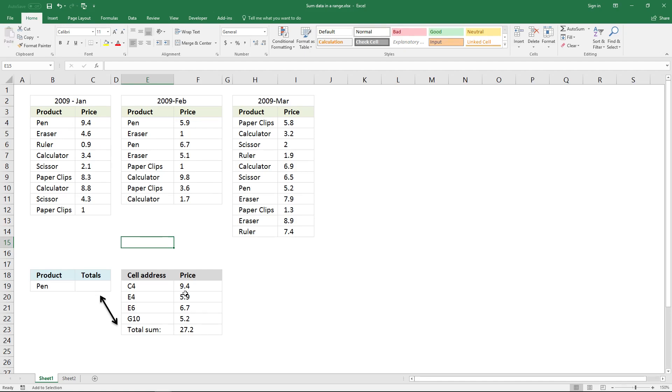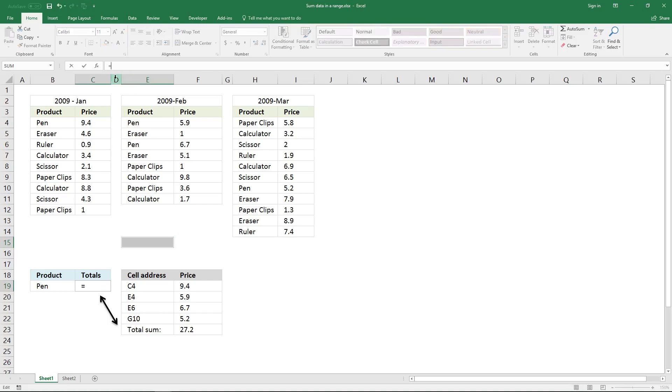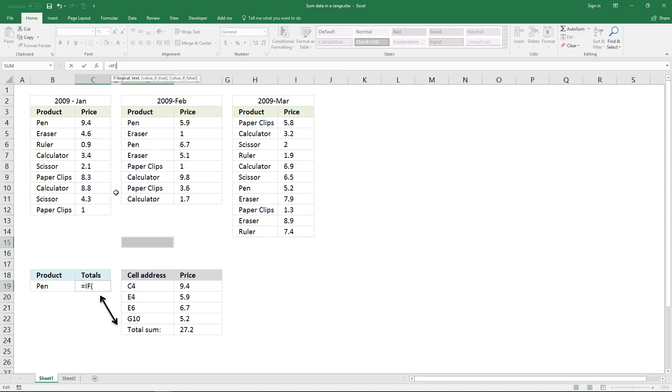I'm going to use an IF function here, so equal sign, IF function, parenthesis, and here you want a logical expression, and I'm looking for the value pen.